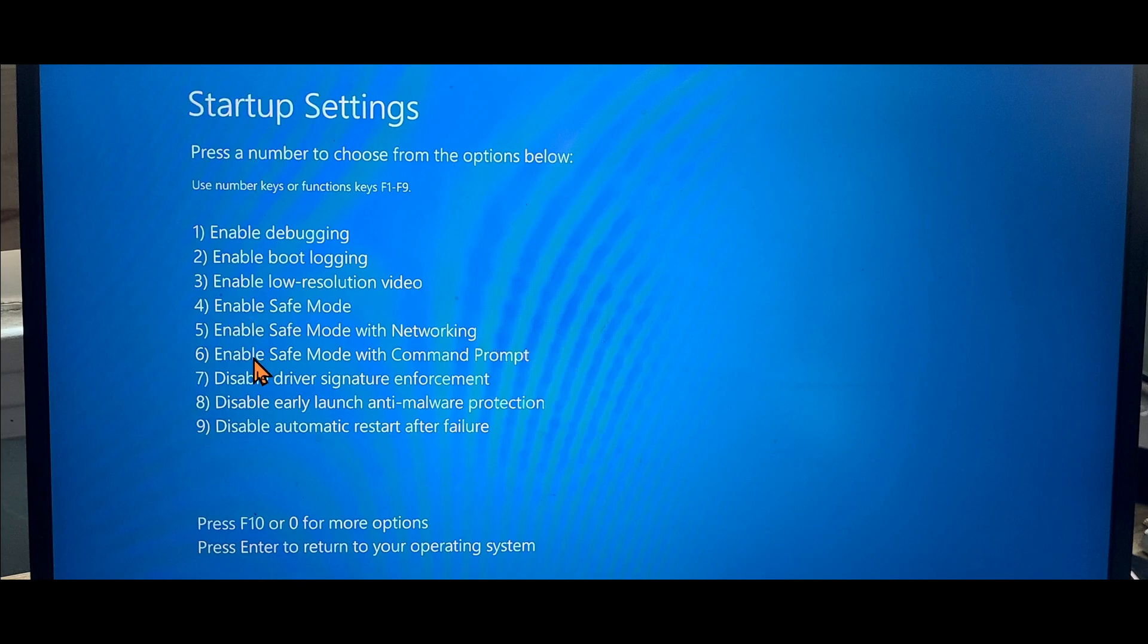And the last one is with command prompt. If you want to issue some commands, you can actually go to safe mode with command prompt, which will give you just the black screen, the command prompt.